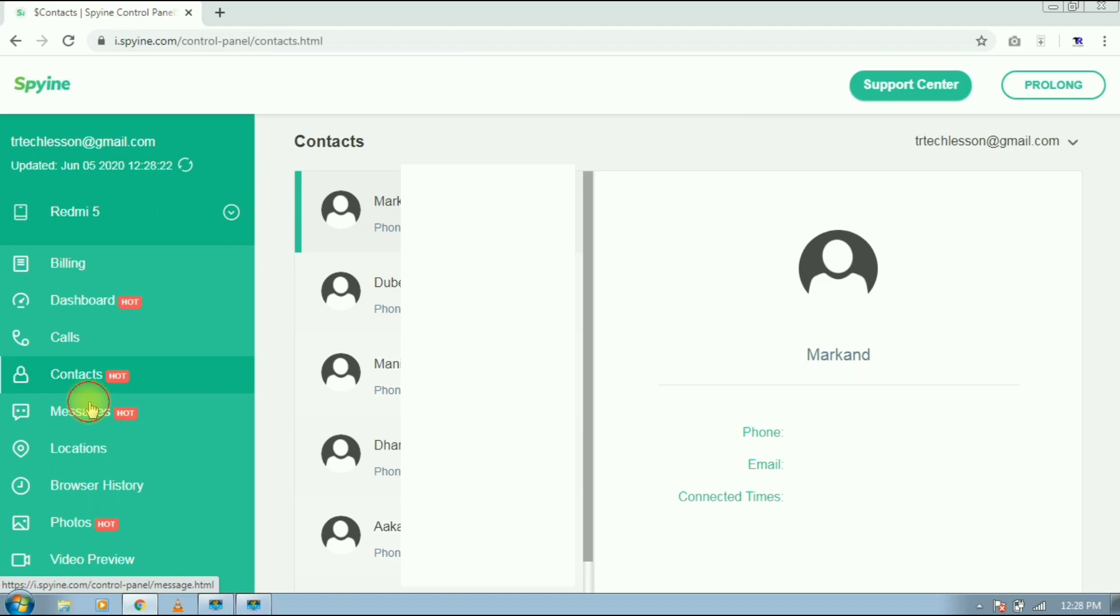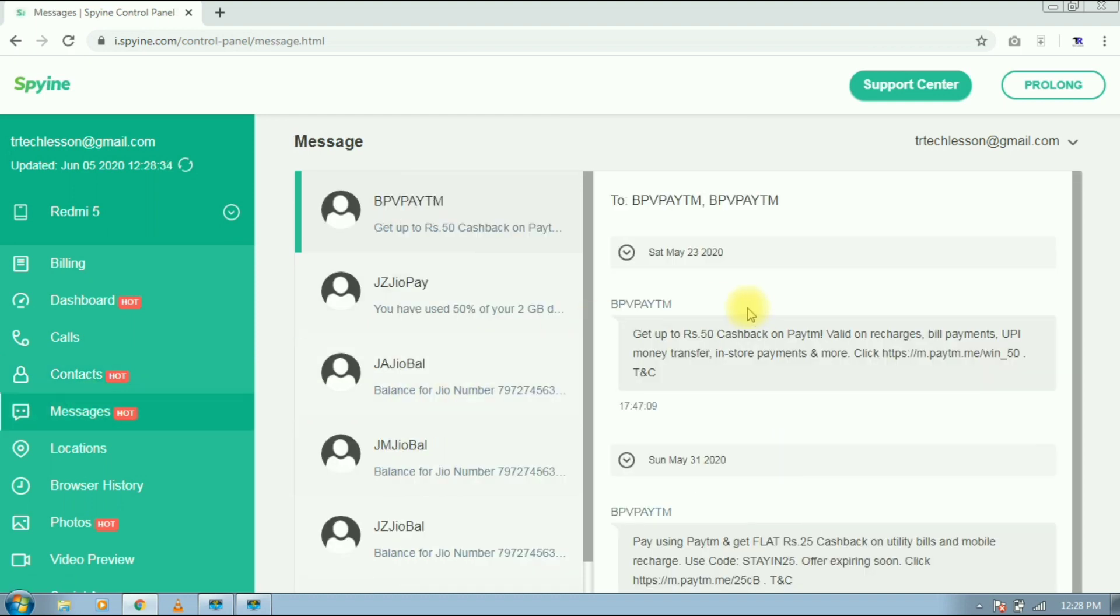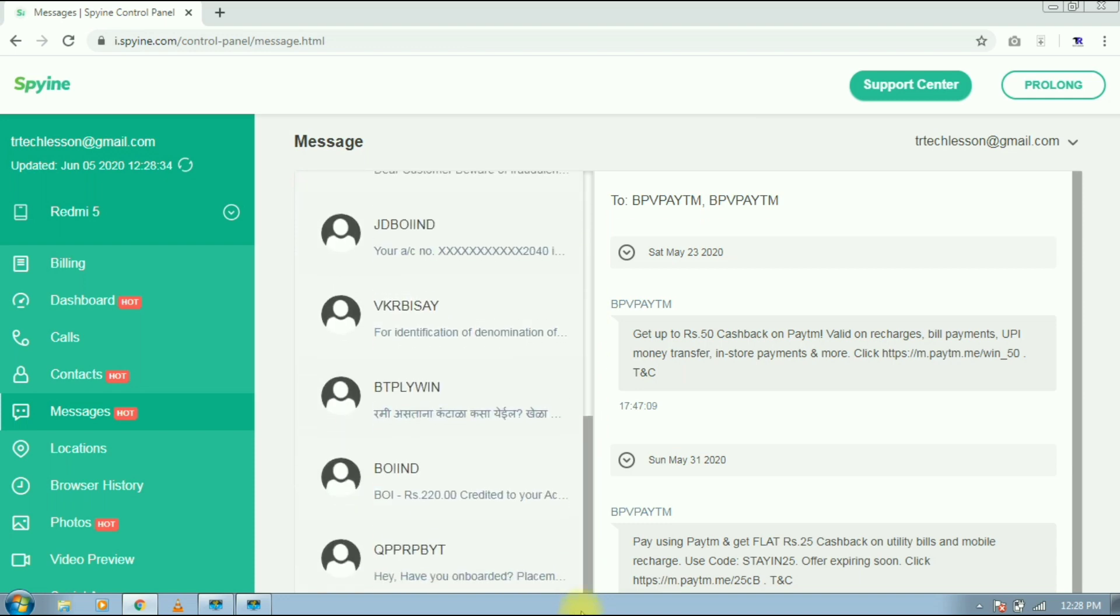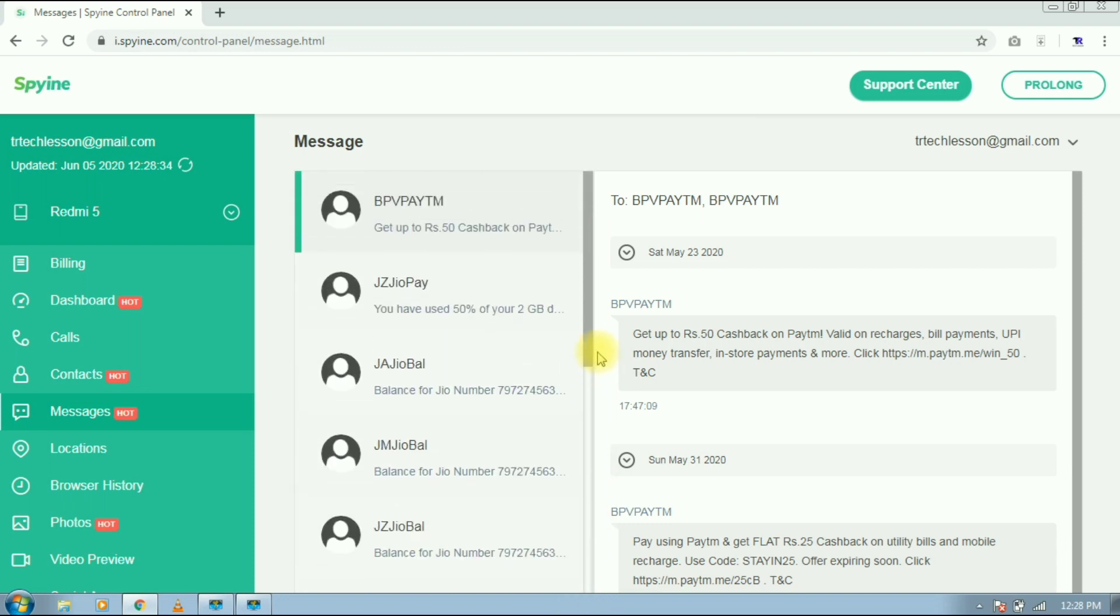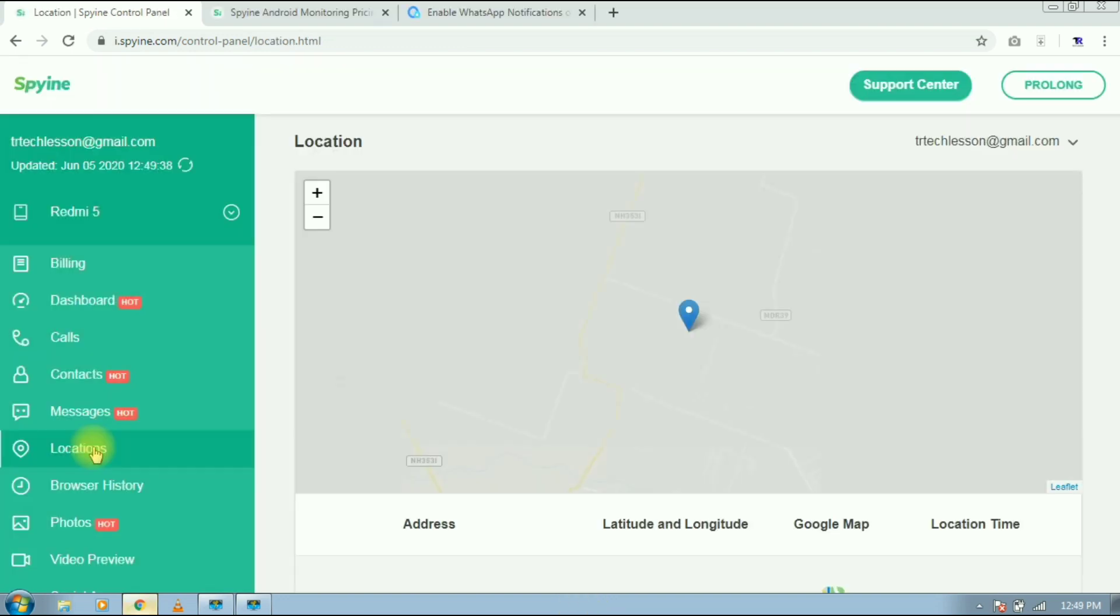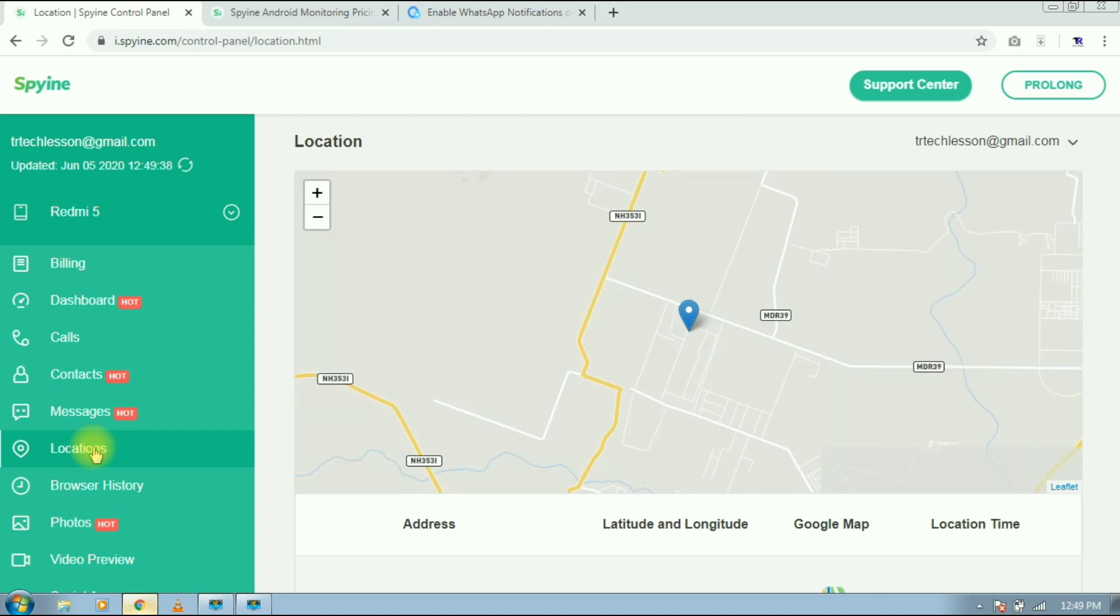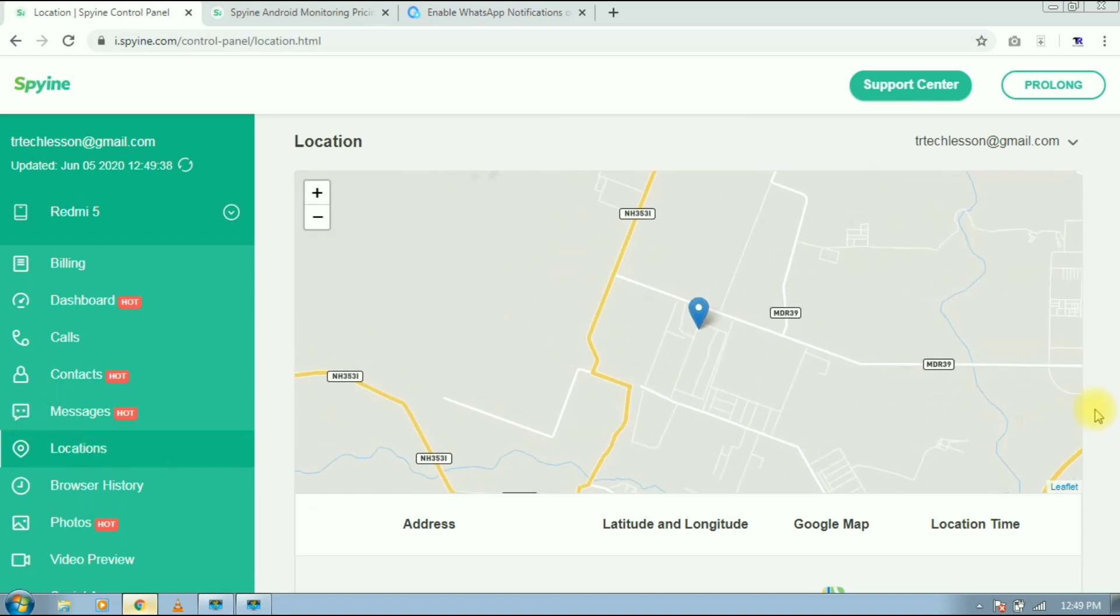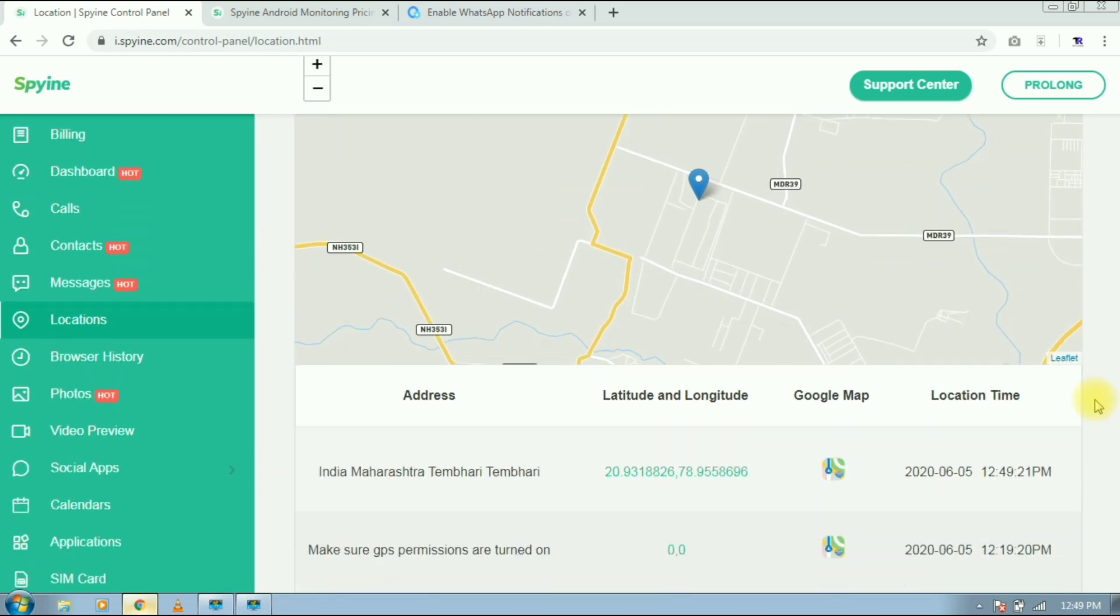Next section is messages. Here you will get all the messages from targeted device. Next section is location. You can see that now the location is available. You can see my current location.